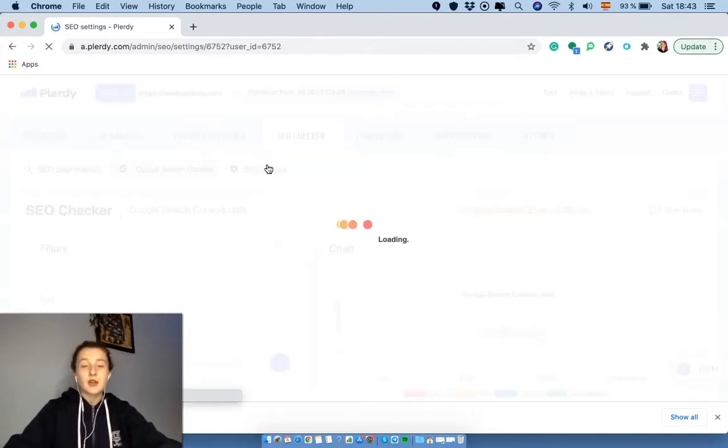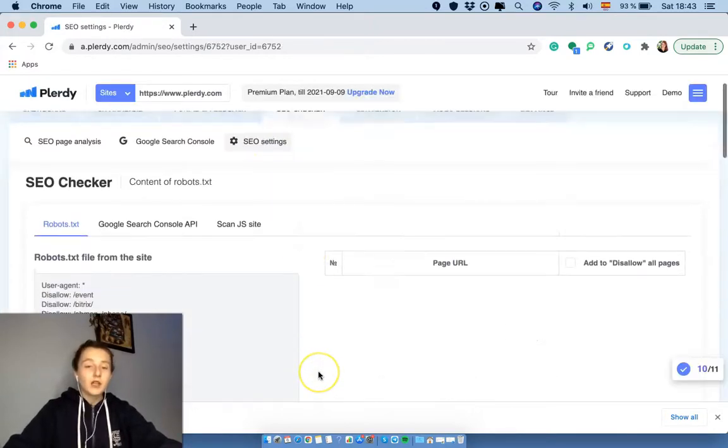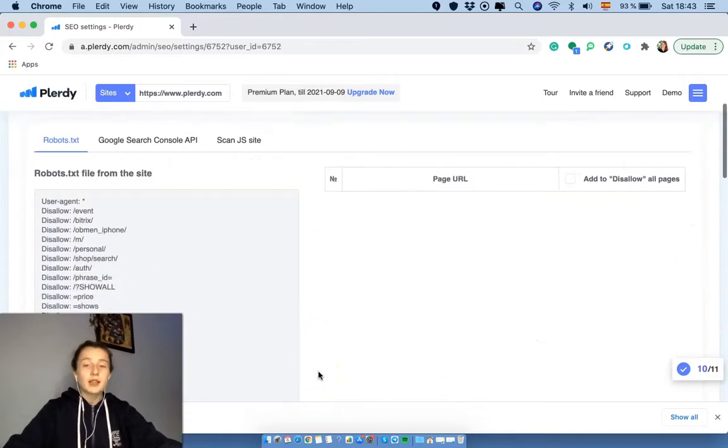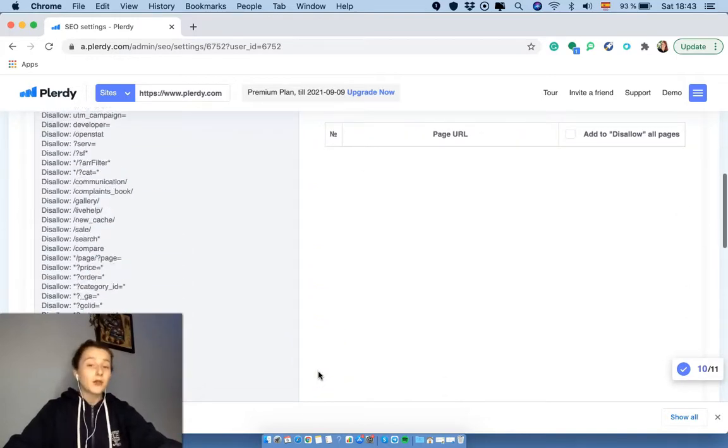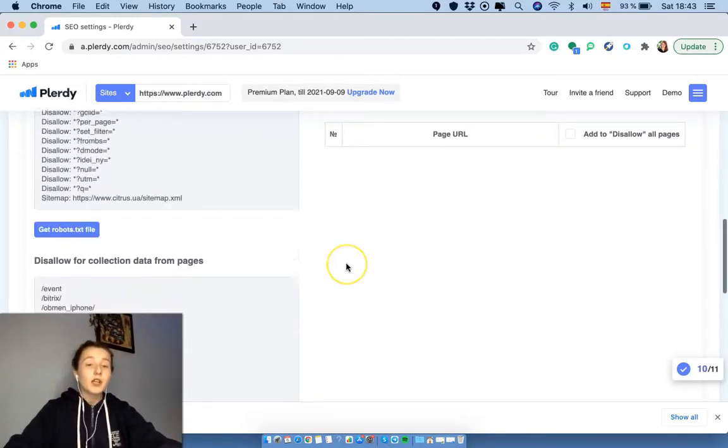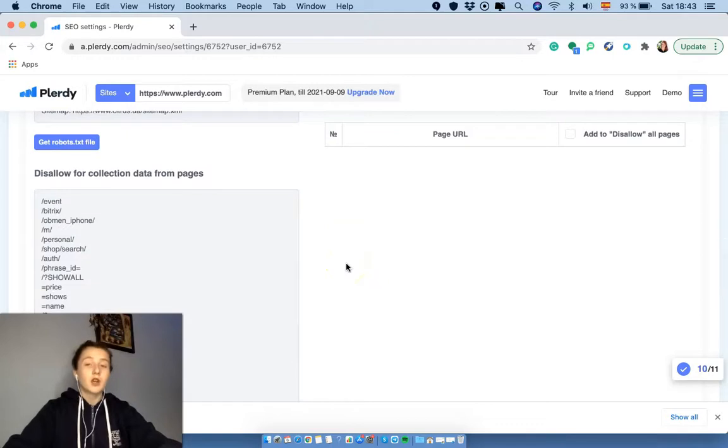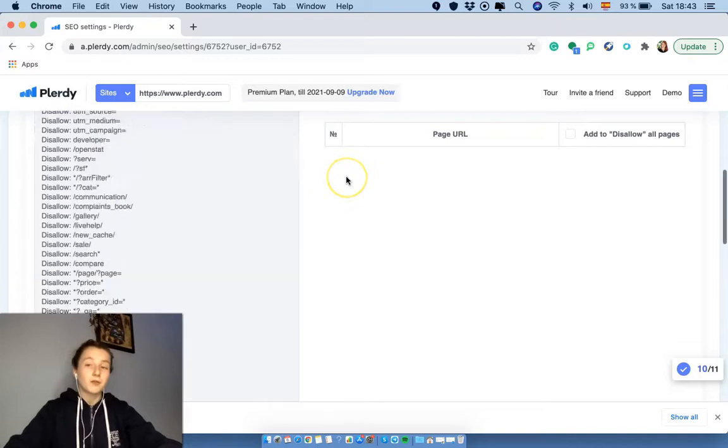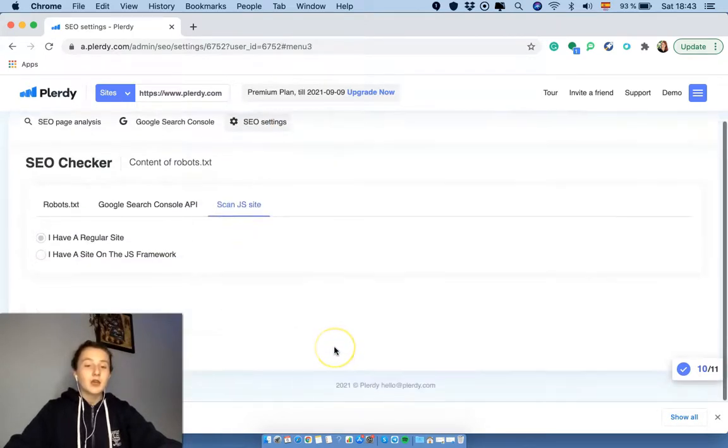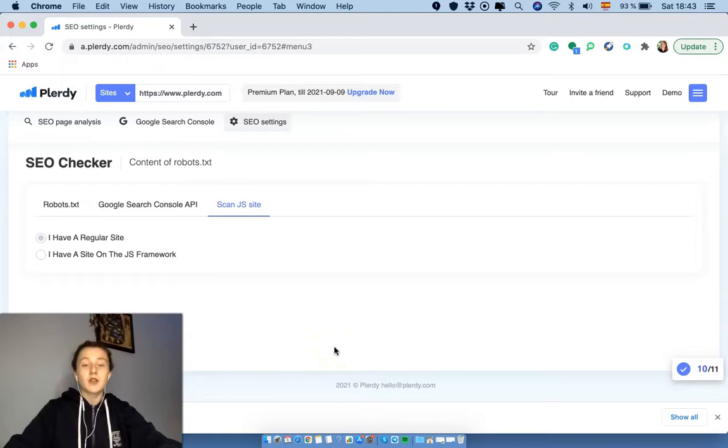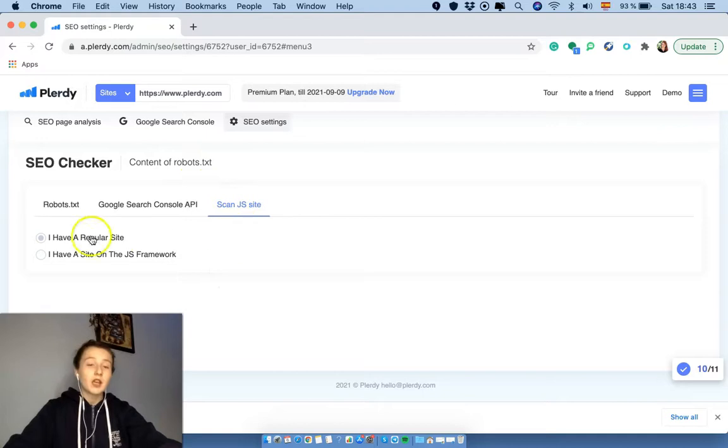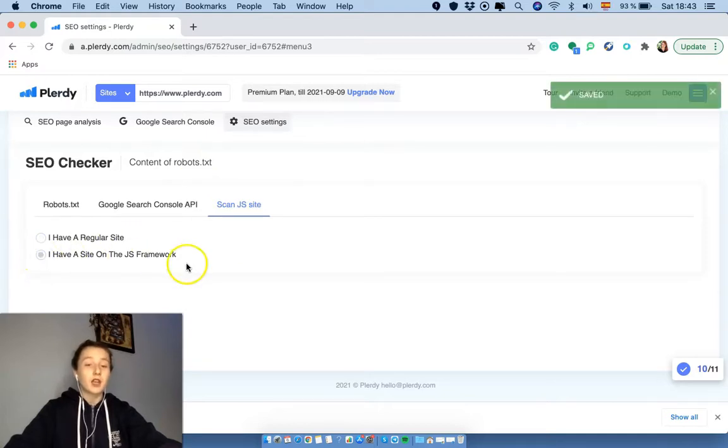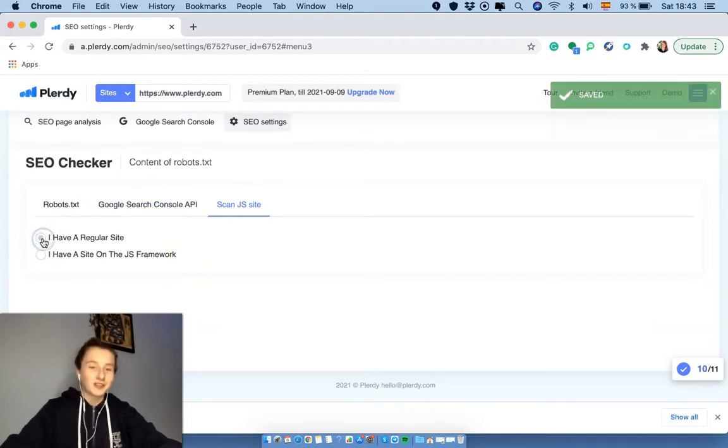And then let's go to the SEO settings. So over here, you can actually add the pages of your website where you do not want to run the SEO checker. So you see over here, disallow for collection data from pages. And in case you have your website which works on the framework, on the JS framework, you can choose - you can go here and then go to I have a site on the JS framework, and the information will be saved. In our case, we have a regular site.